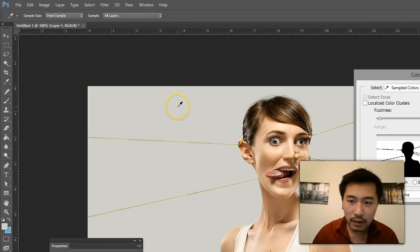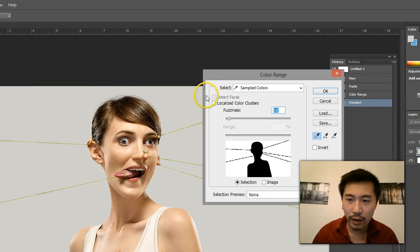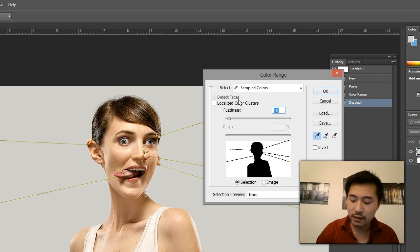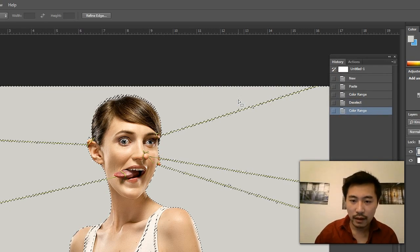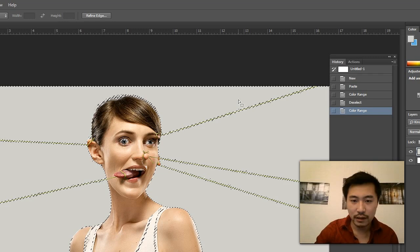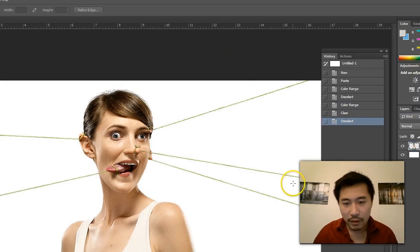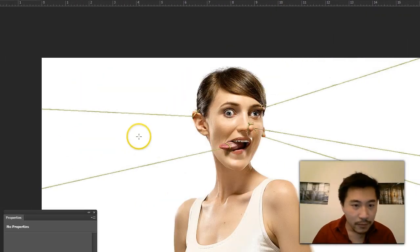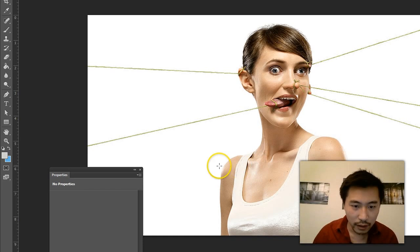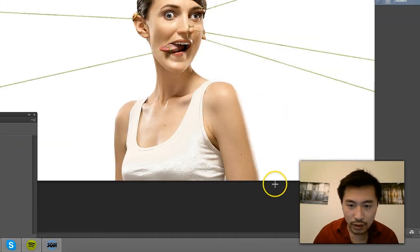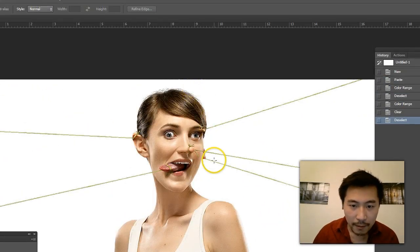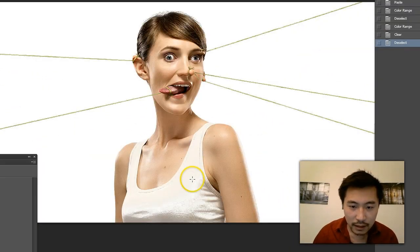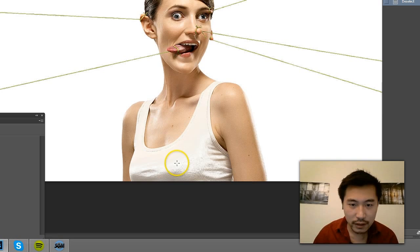Now what I'm going to do is go back to Color Range, select this, and I'm going to increase the fuzziness to let's say 40. I can press Delete on the keyboard, but notice that it's getting cleaner on the edging, which is good, but it also deletes part of this, which is bad.